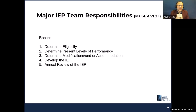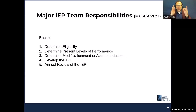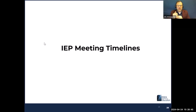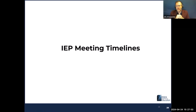A recap of the major IEP team responsibilities: determine eligibility, determine present levels of performance, determine modifications and/or accommodations, develop the IEP, and complete an annual review of the IEP. And then let's talk about timelines — I'm just going to check the chat box. It looks like Carly has been answering the questions as they pop up, which I greatly appreciate.